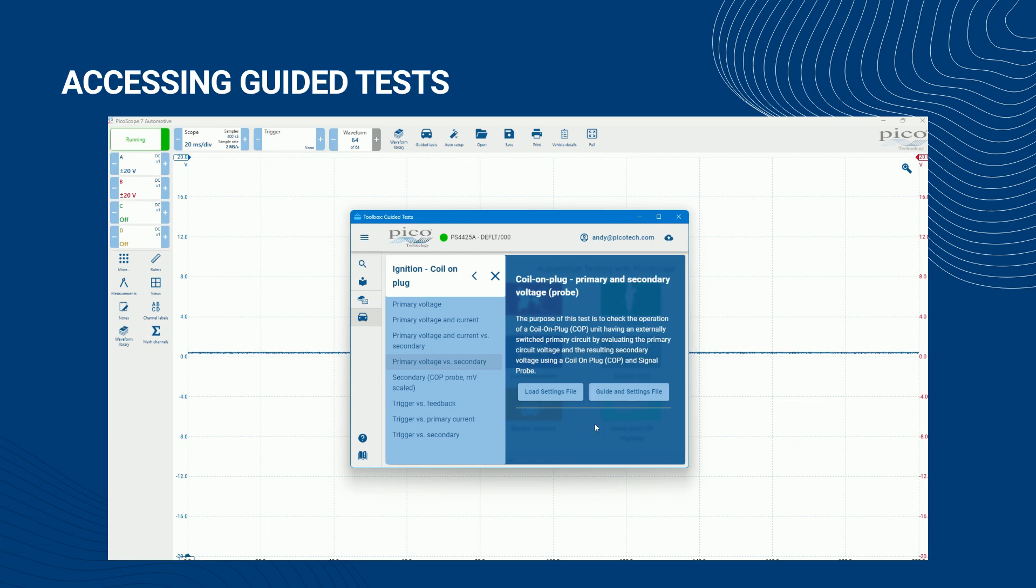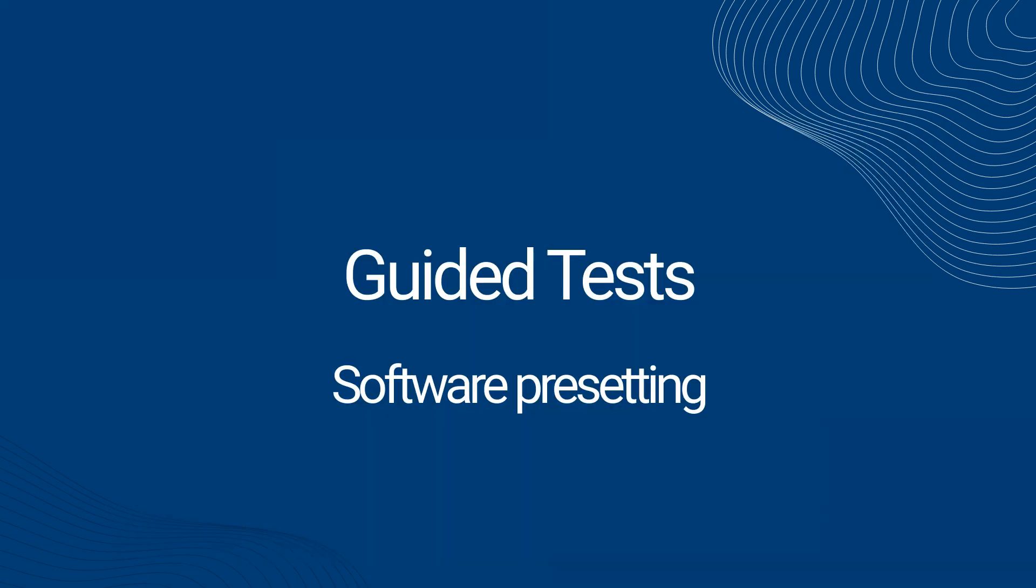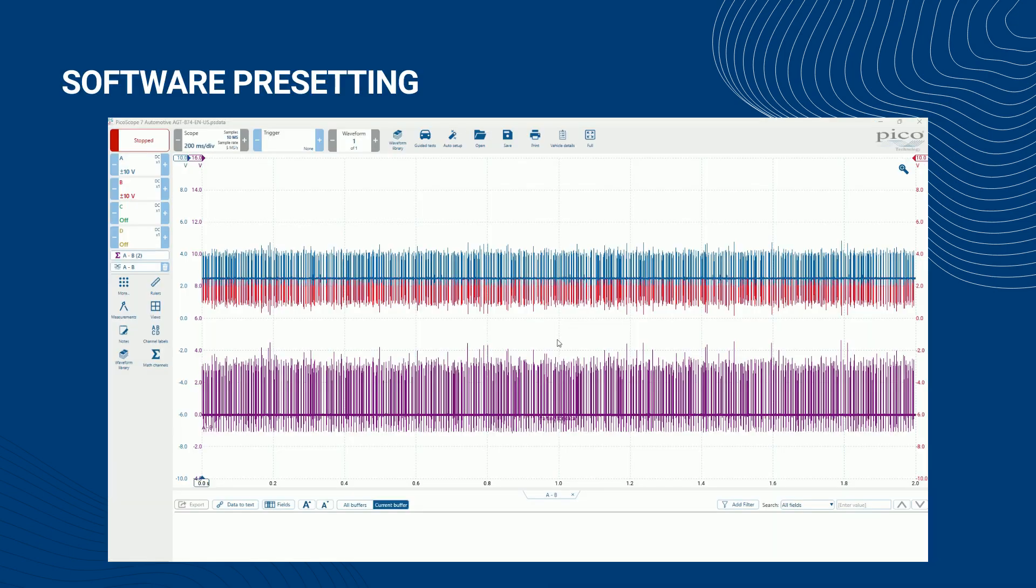In this example, I've clicked the option to load the test settings and open the test guidance. Section 2: Software Presetting. Turning first to the PicoScope software, we see that it has been set up with all the correct settings for the selected guided test.